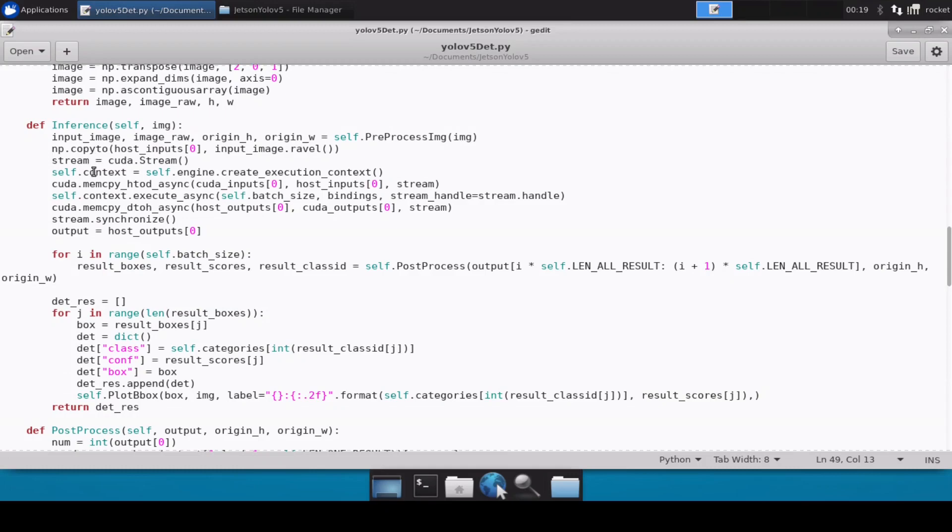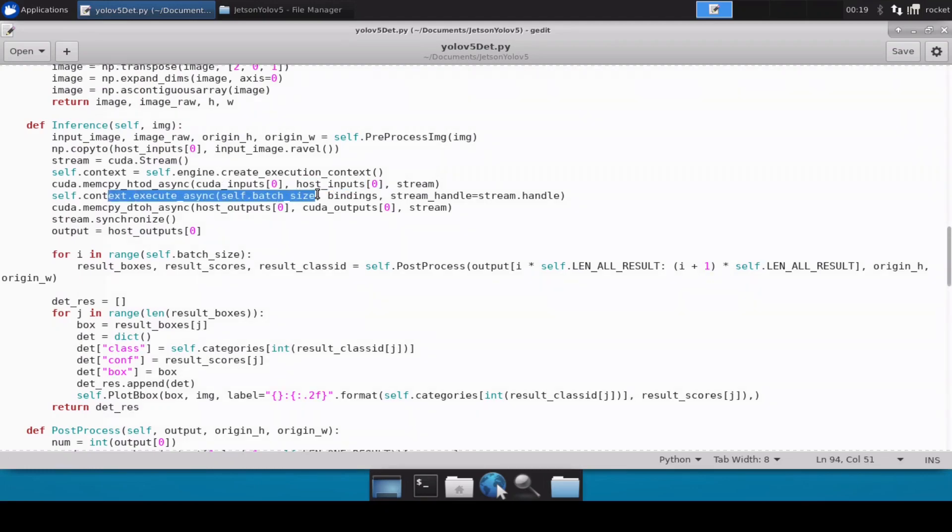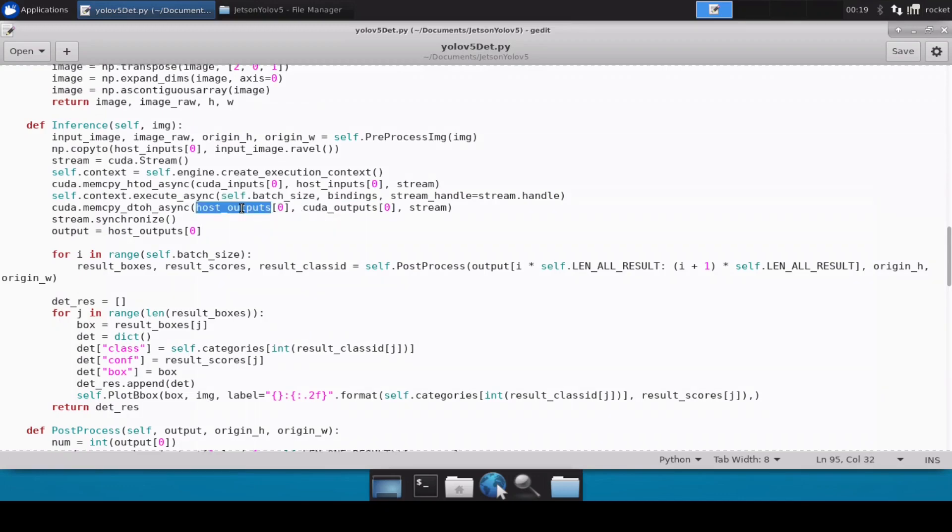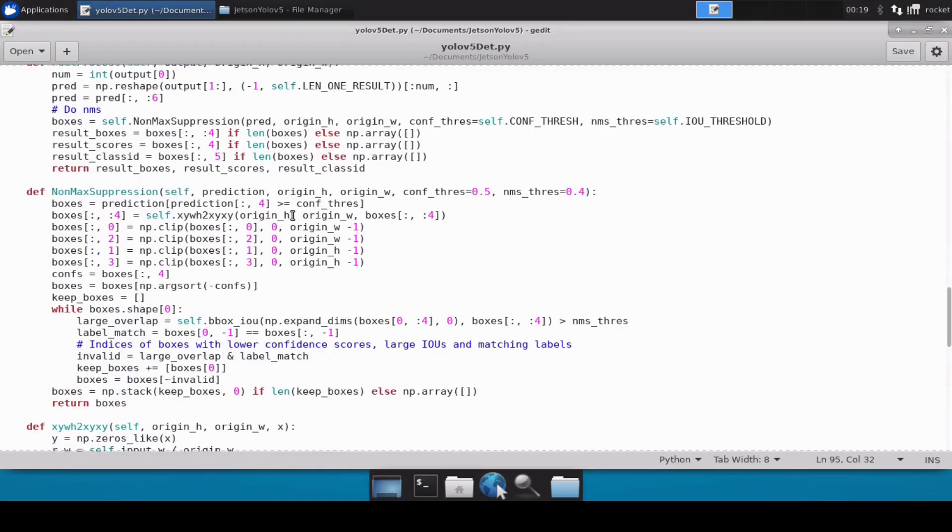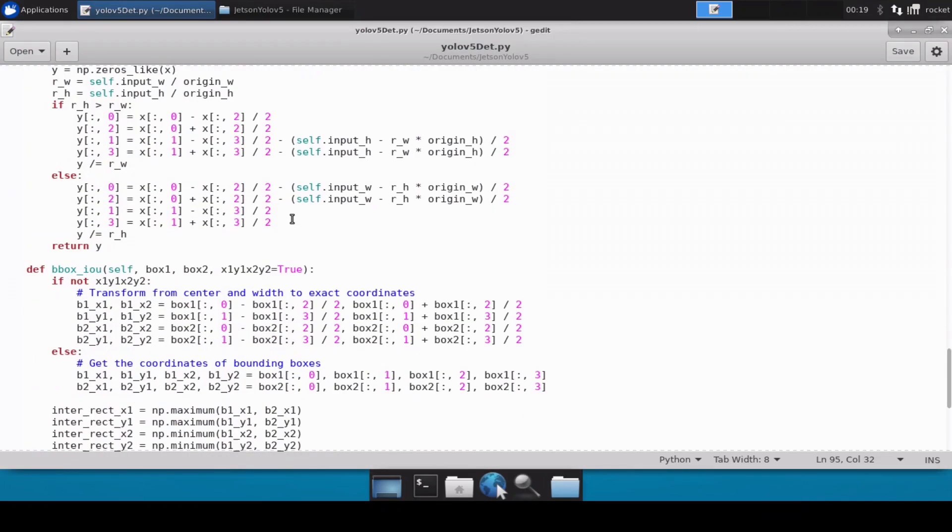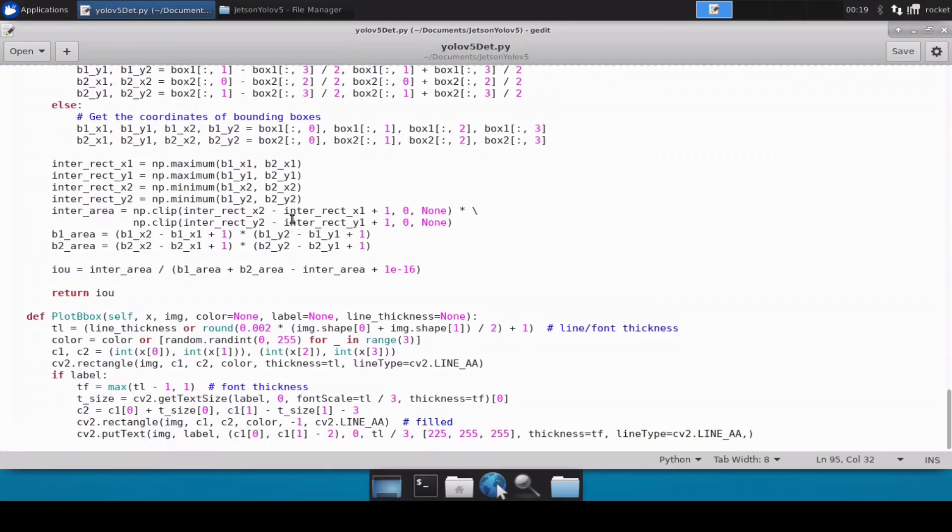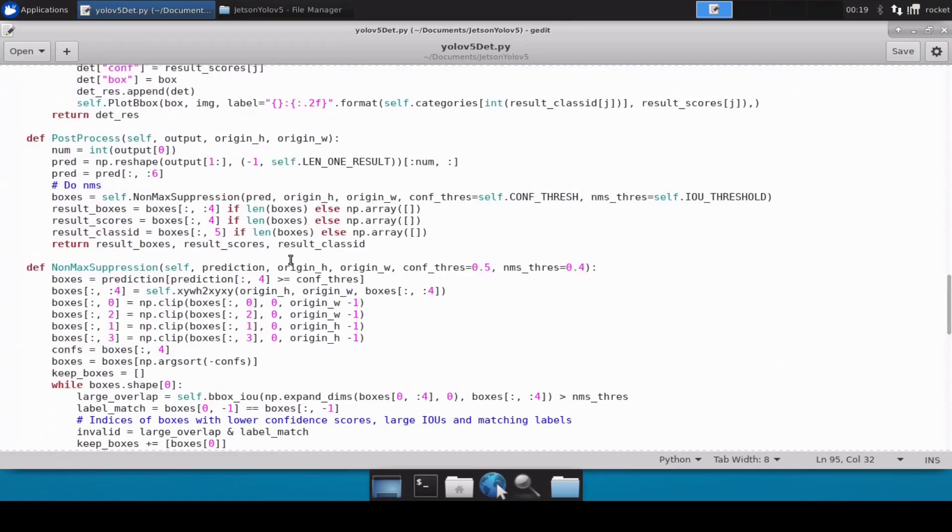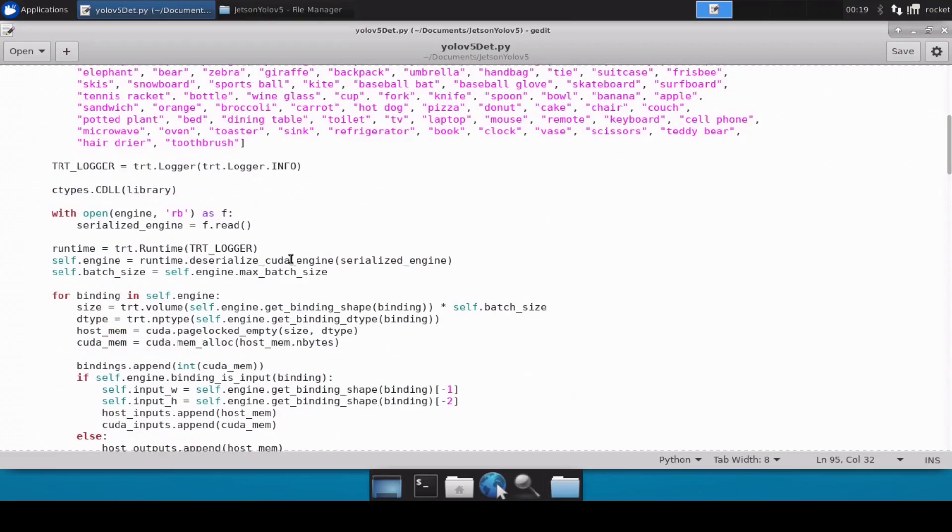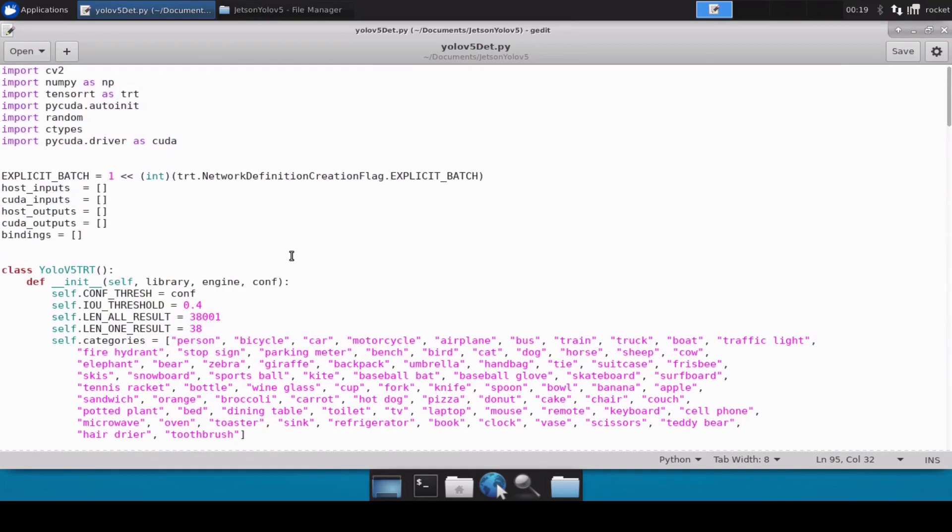And then all the inferencing is happening inside this inference function. So here you will notice that we are copying from host to CUDA, and then we are performing the inferencing. Then once we have the results in the CUDA, we are transferring back to the host memory. This is why we have probably defined all the host and the CUDA memory variables above. So you can go through all this code, it's not that difficult to understand.